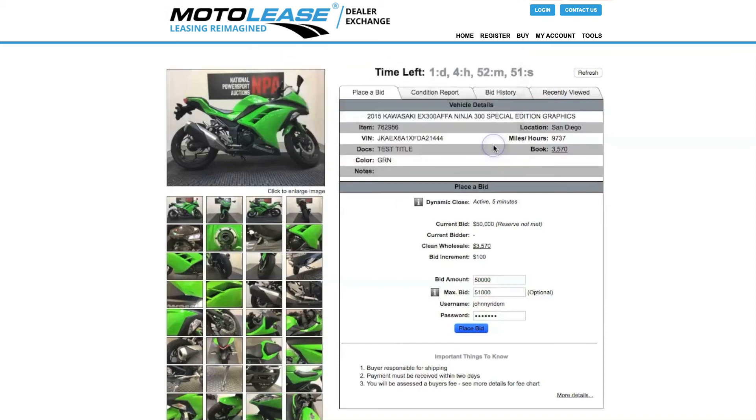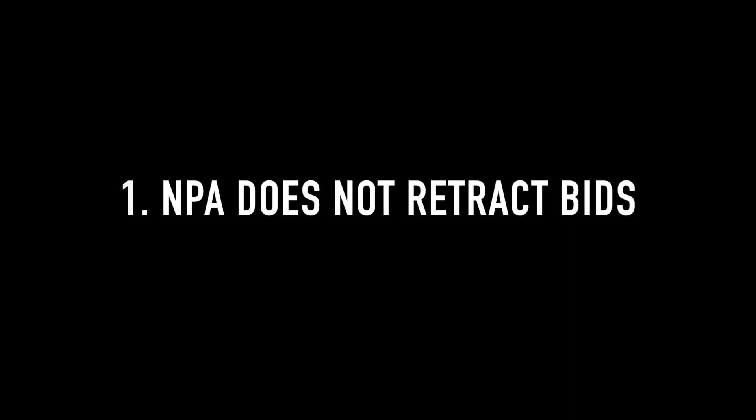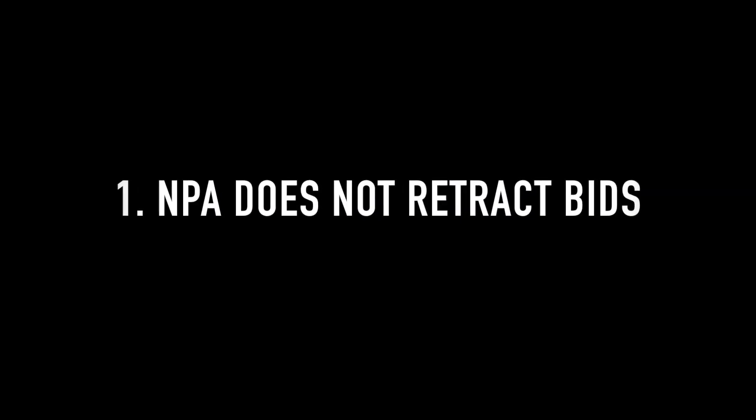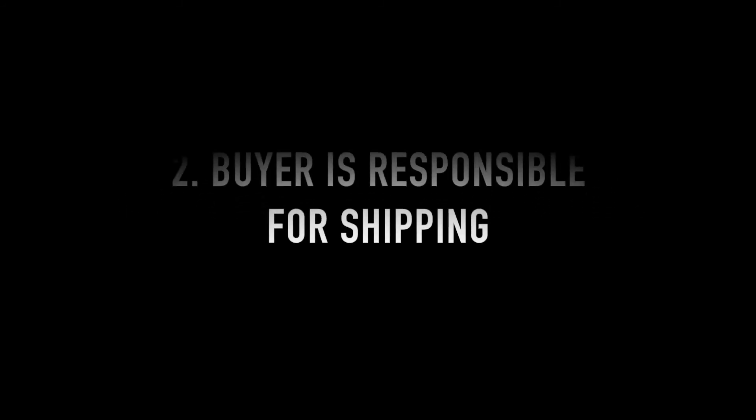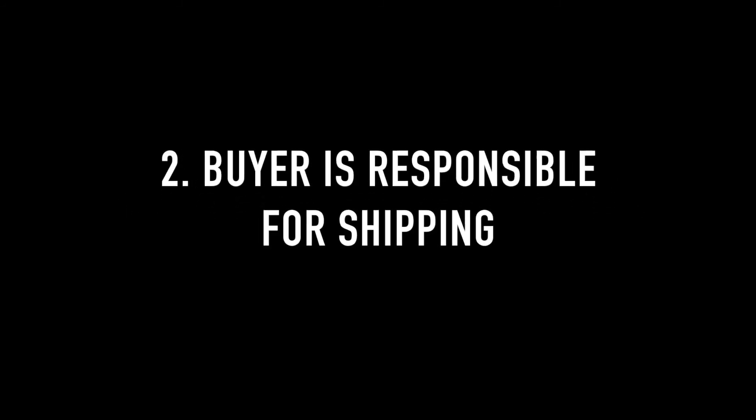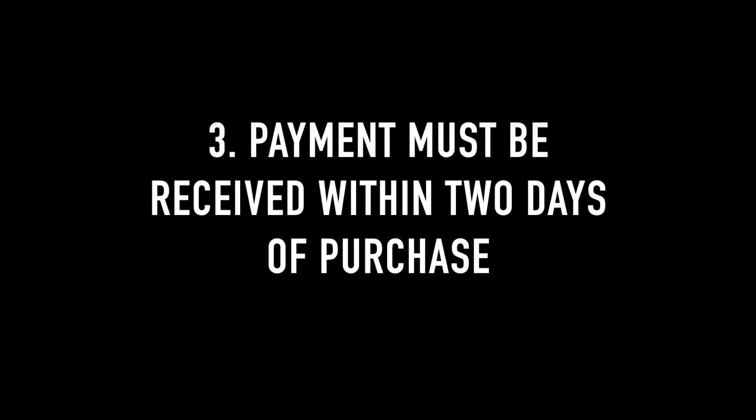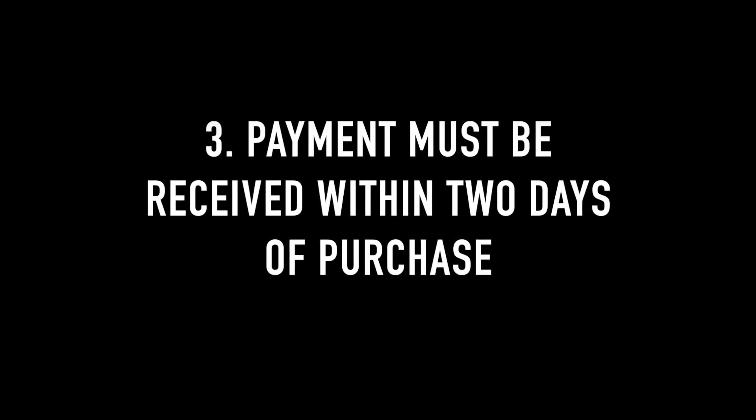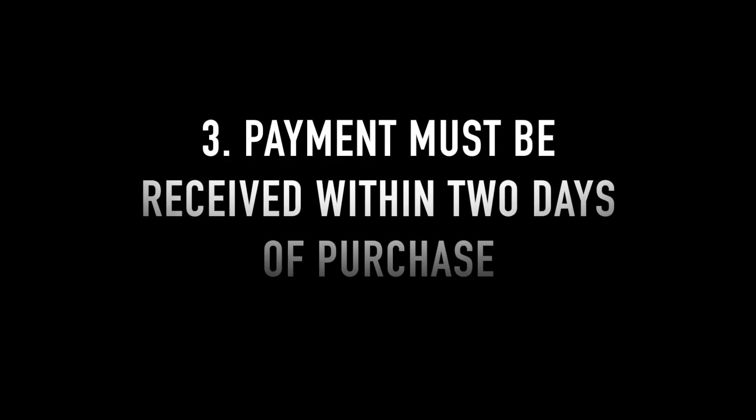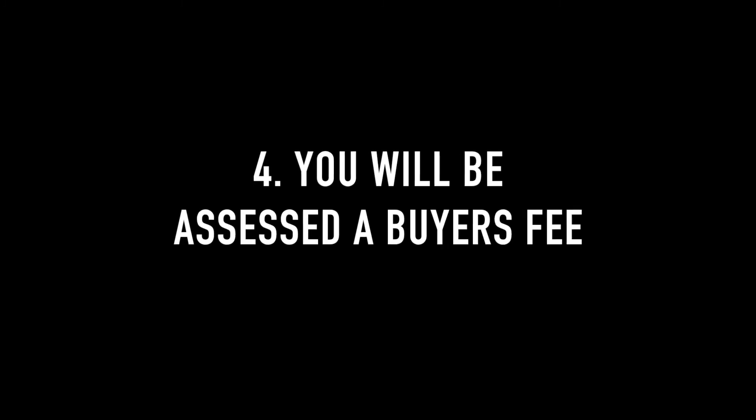Important things to know: 1. NPA does not retract bids. 2. Buyer is responsible for shipping. 3. Payment must be received within 2 business days of purchase. 4. You will be assessed a buyer's fee.